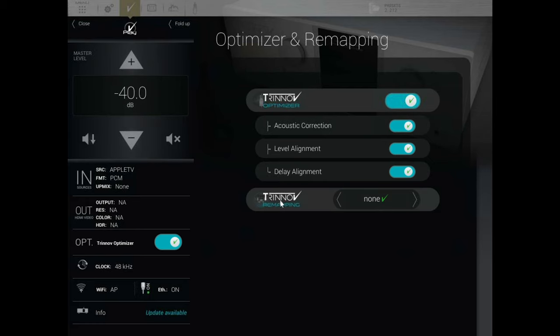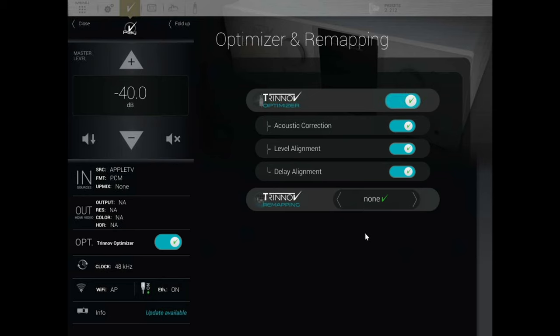Underneath is the remapping option. You can have None, Auto Root, 7-channel or Atmos, 2D, or 3D — which is for Atmos immersive content. 2D is for 5.1 or 7.1, everything that's not natively immersive. There's also Manual. Right now I've got it turned off, and we'll touch on 3D remapping later on during the settings.